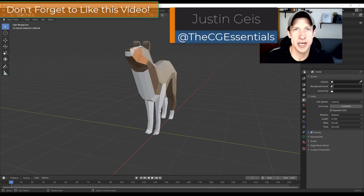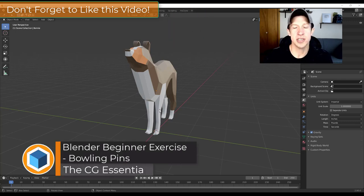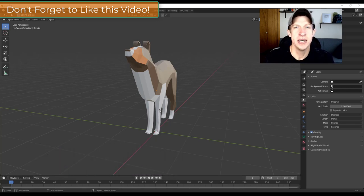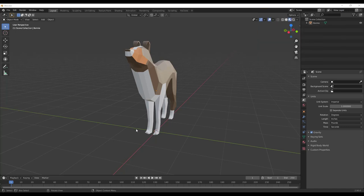What's up guys? Justin here with thecgessentials.com, back with another Blender modeling tutorial. This is a series I've wanted to do for a while, talking through different simple shapes so we can discuss different modeling principles inside of Blender. In today's video we're going to talk about how to model a bowling pin inside of Blender. Let's go ahead and jump into it.